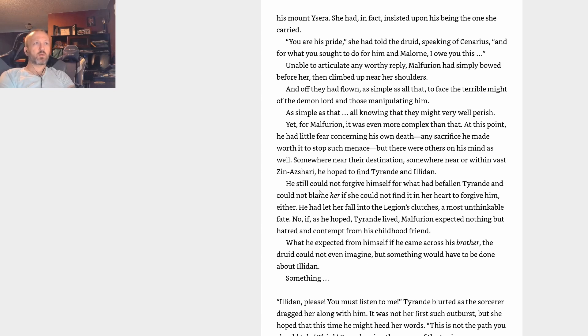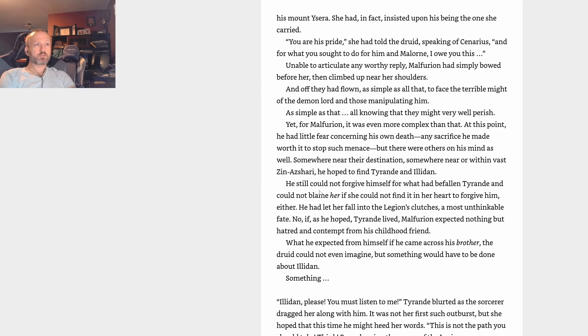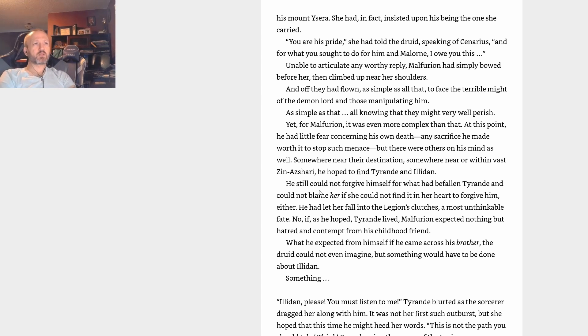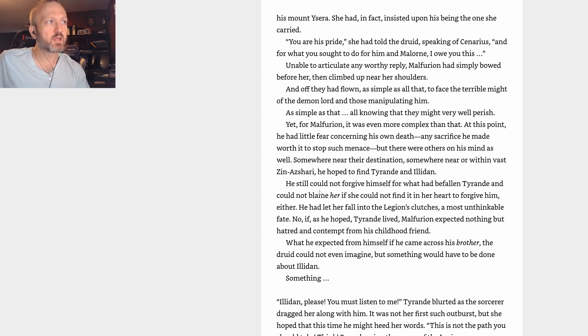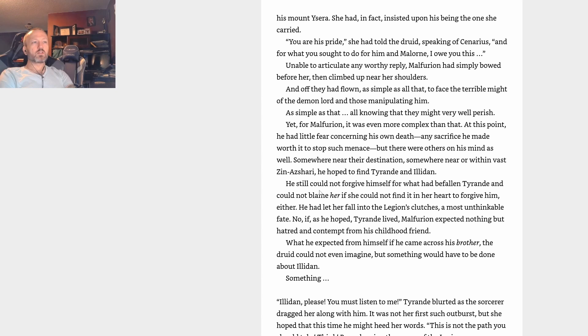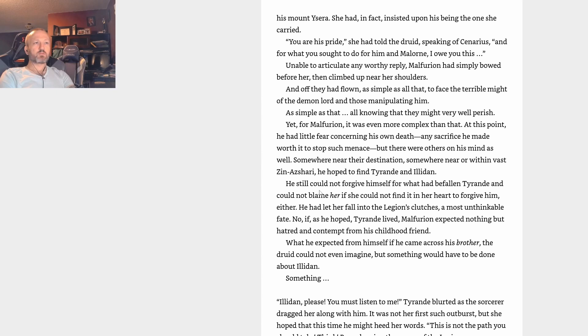You are his pride, she had told the druid, speaking of Cenarius. And for what you sought to do for him in Balaorne, I owe you this. Unable to articulate any worthy reply, Malfurion had simply bowed before her, then climbed up near her shoulders and off they had flown. As simple as that, to face the terrible might of the demon lord and those manipulating him. For Malfurion it was even more complex than that. At this point he had little fear concerning his own death - any sacrifice he made worth it to stop such menace.